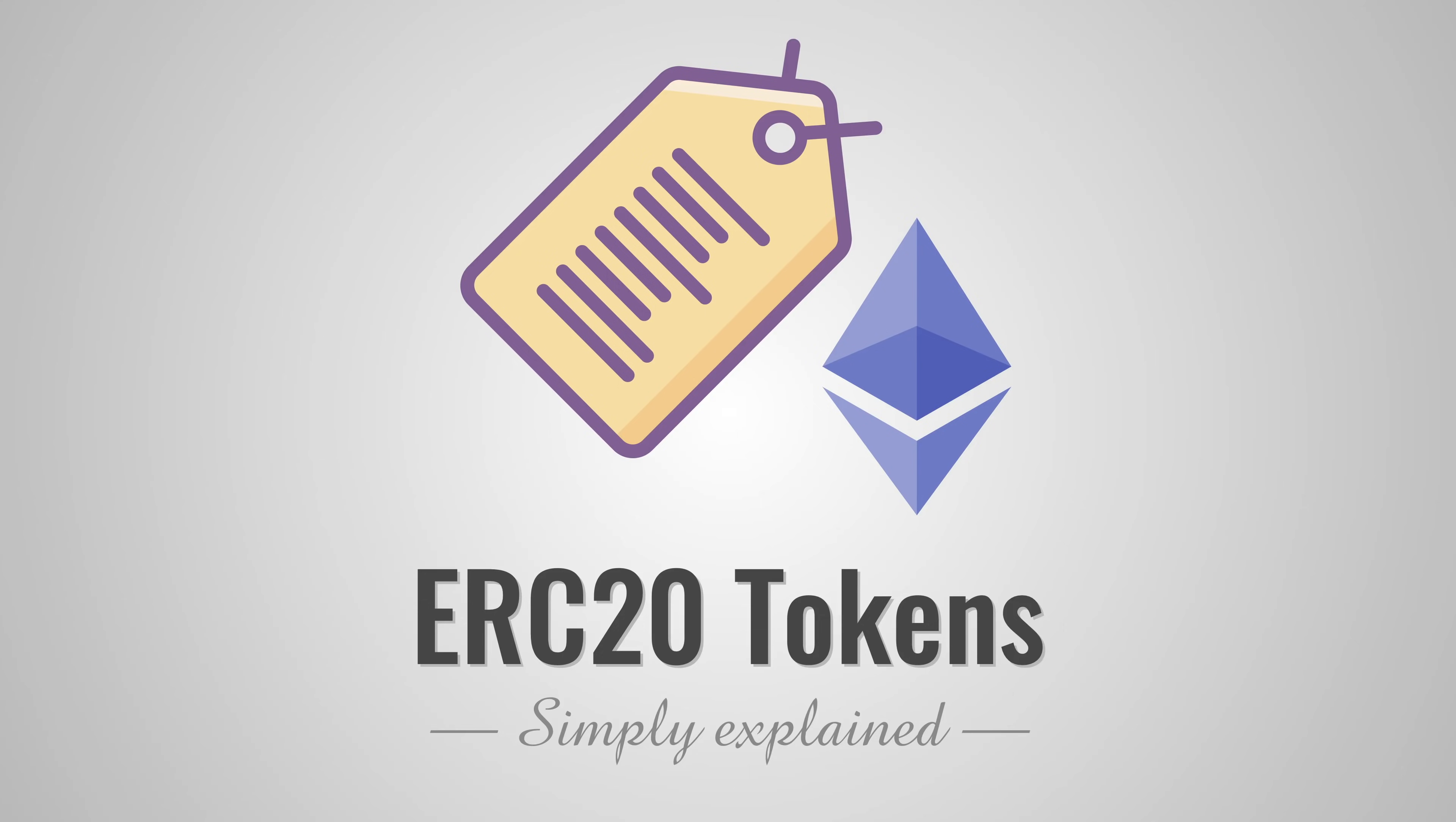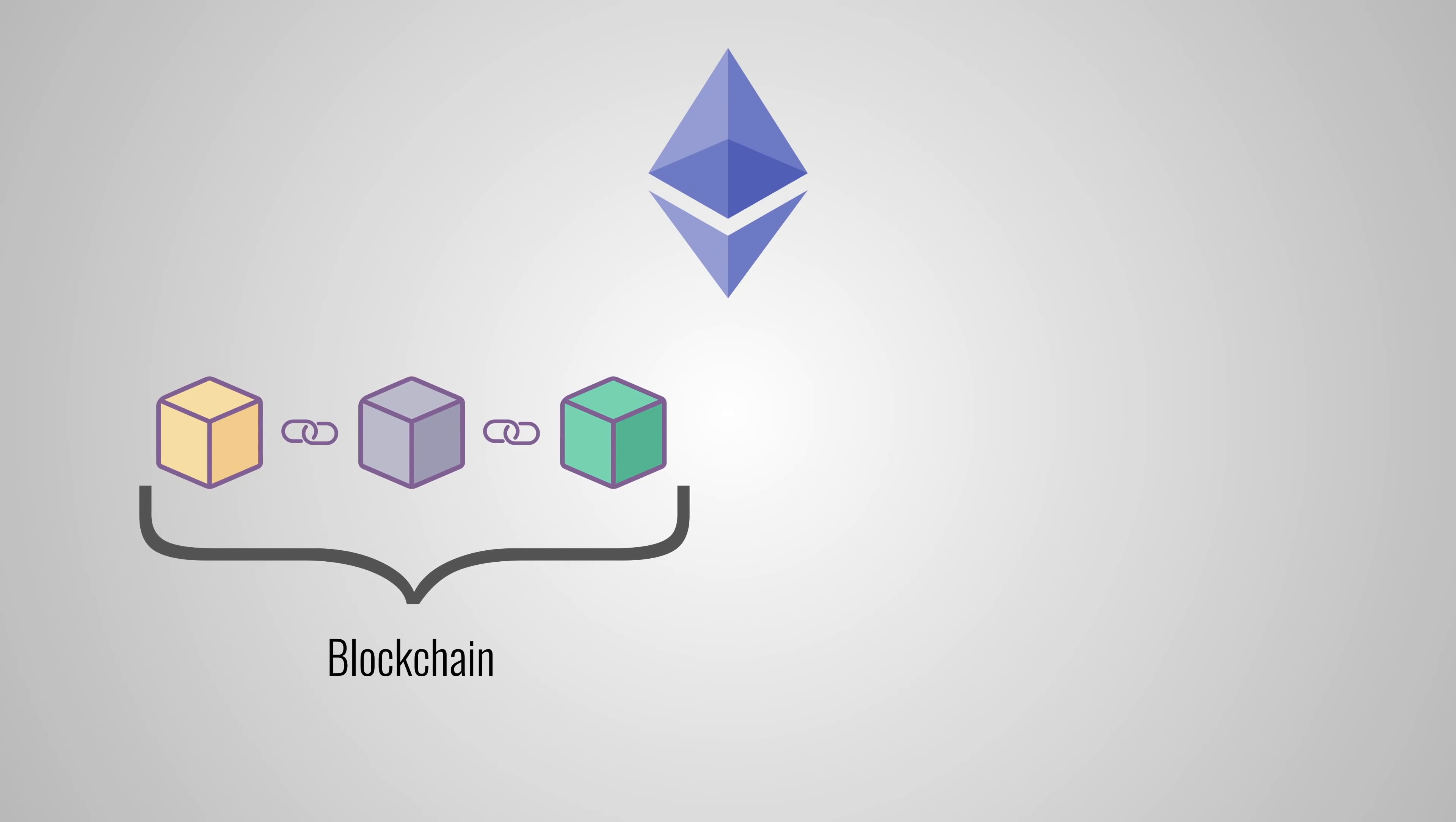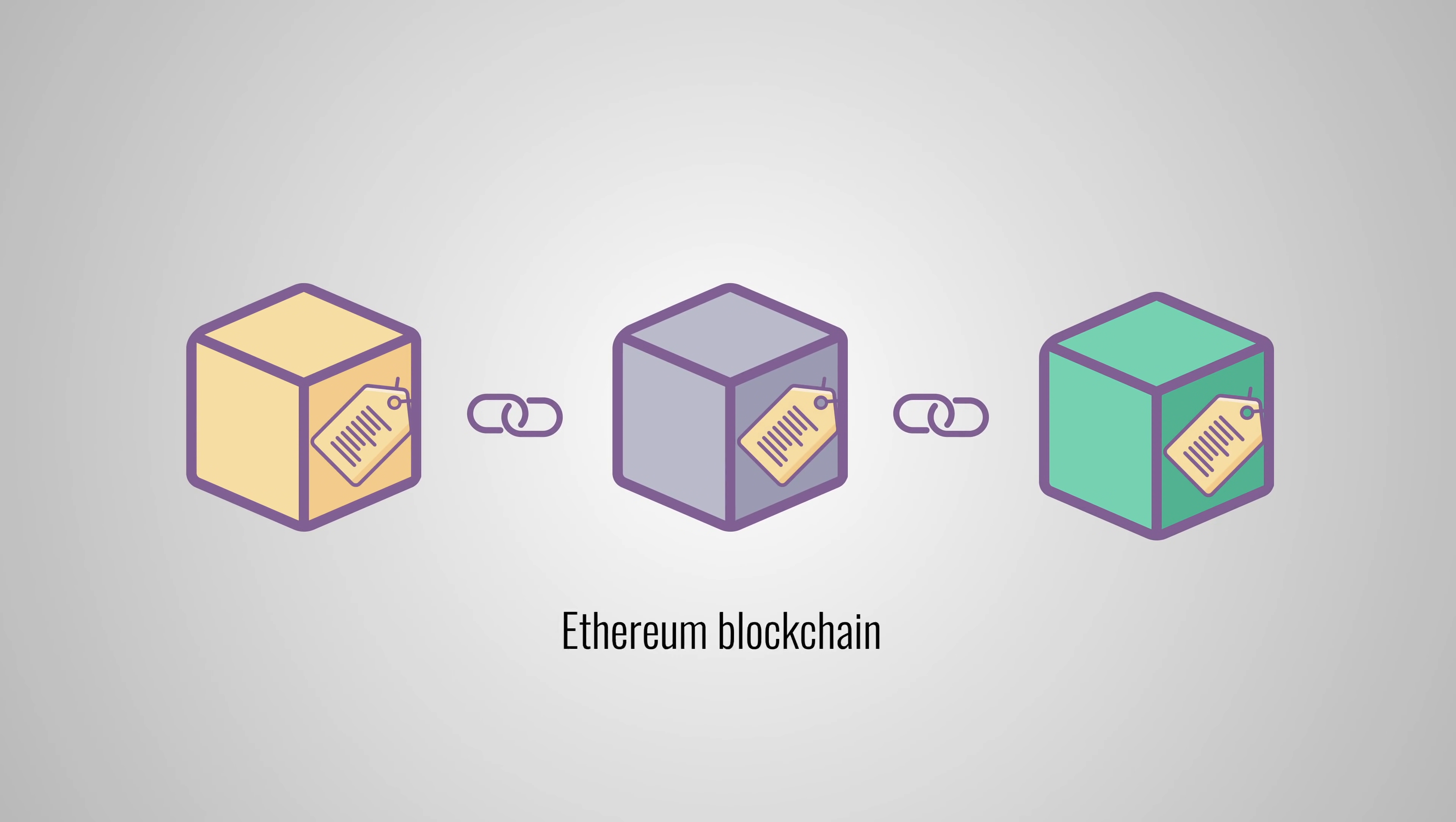ERC-20 tokens exist on the Ethereum platform and that in itself consists of a blockchain that is capable of storing transactions and a virtual machine that is capable of running smart contracts. It's important to understand that tokens live on the Ethereum blockchain. They benefit from its technology. They aren't independent and they rely on Ethereum's blockchain and platform.